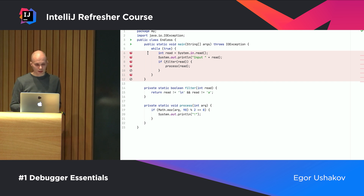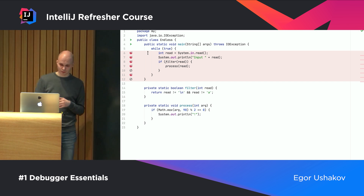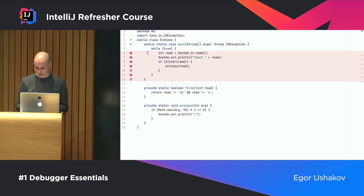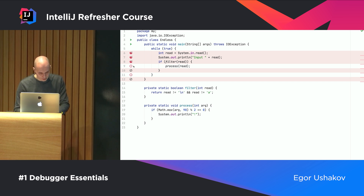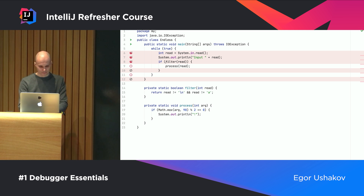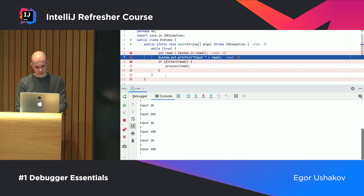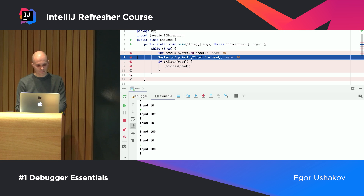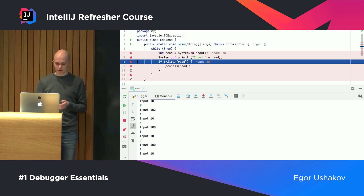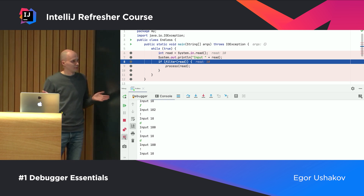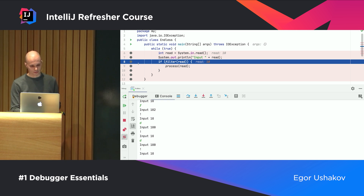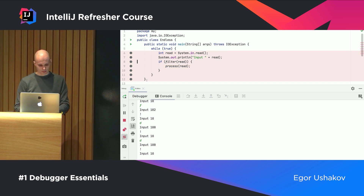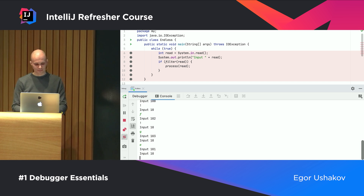If you don't need some breakpoints temporarily, you can disable them using Alt-click or middle mouse button. Disabled breakpoints simply stop working. If you need to disable all of them at once, there's a special action called Mute Breakpoints — it disables all breakpoints and they all become gray. You can do whatever setup you need to prepare for debugging, then enable them all again at once.